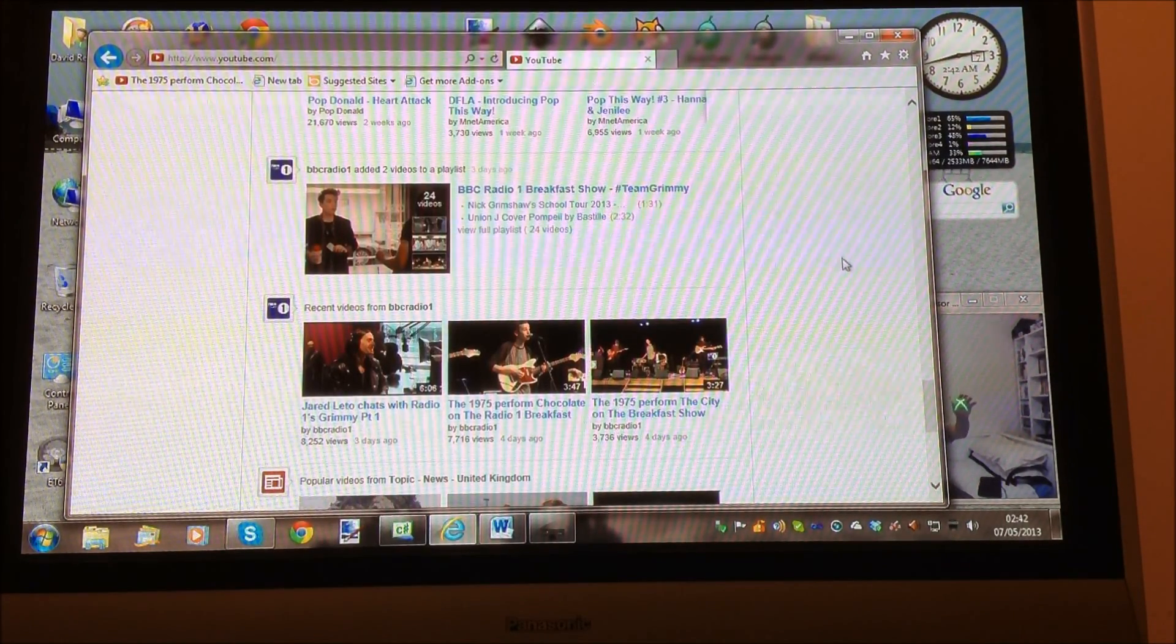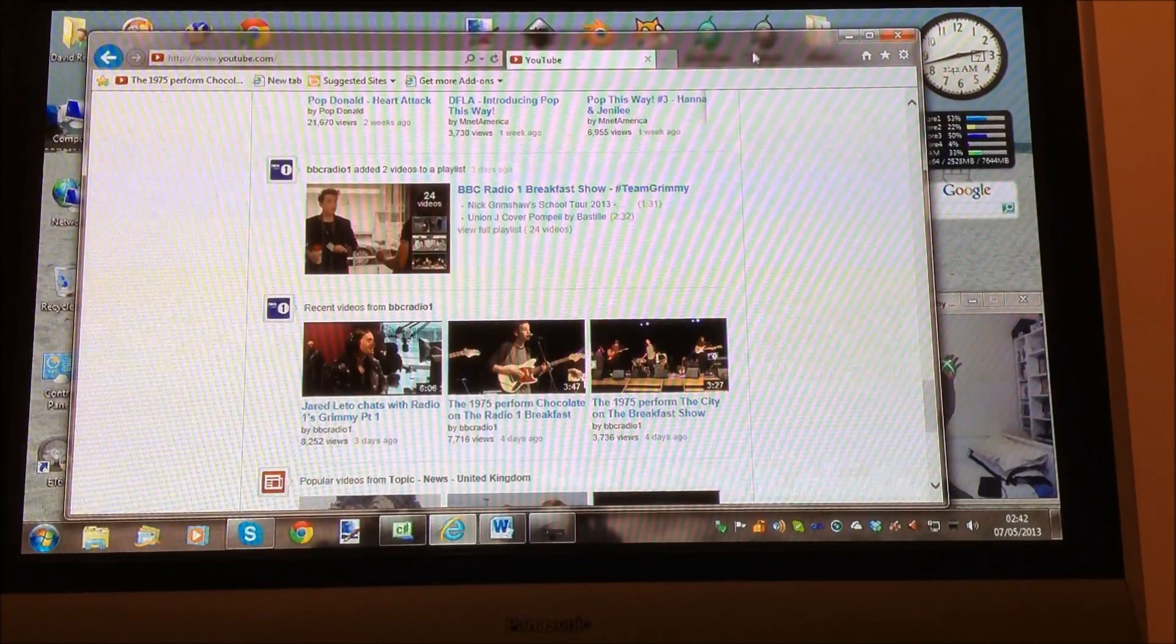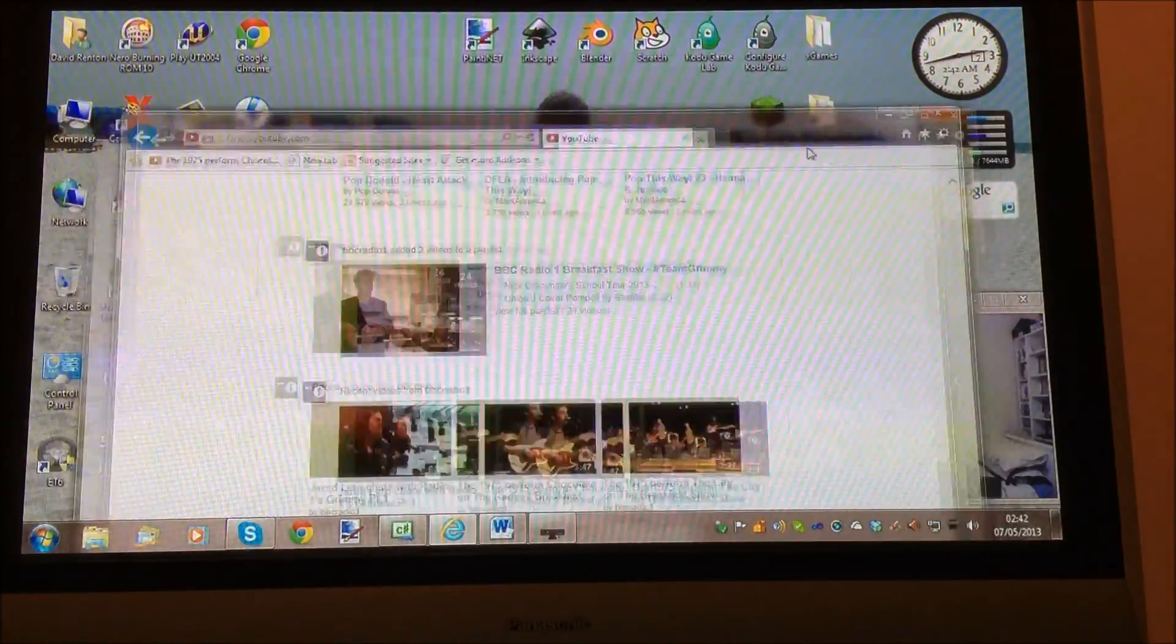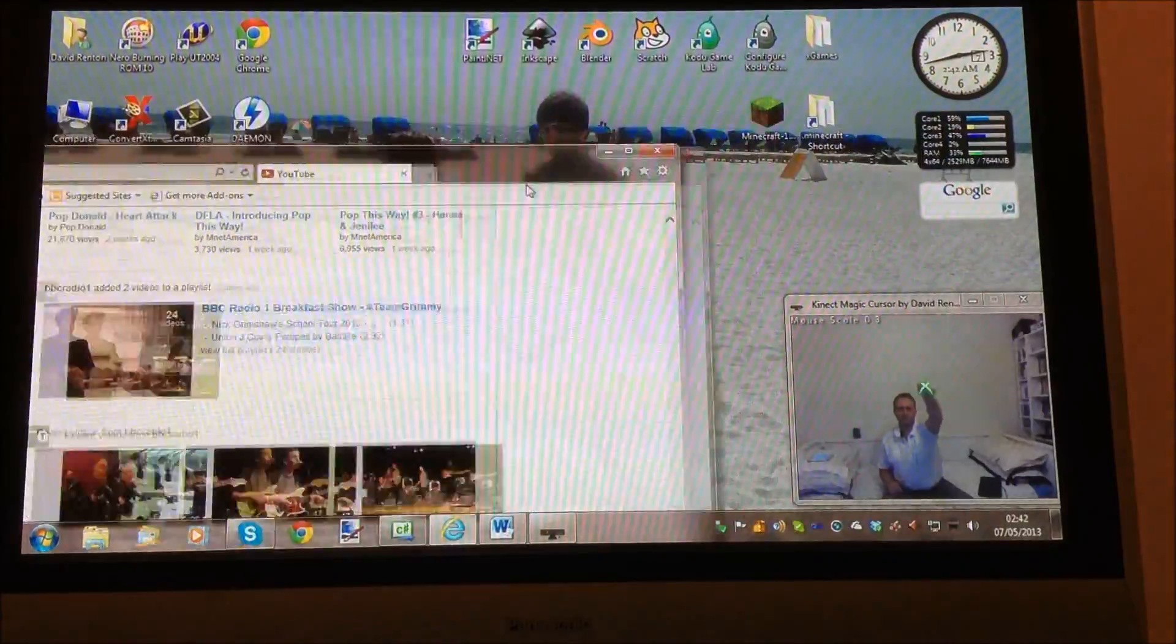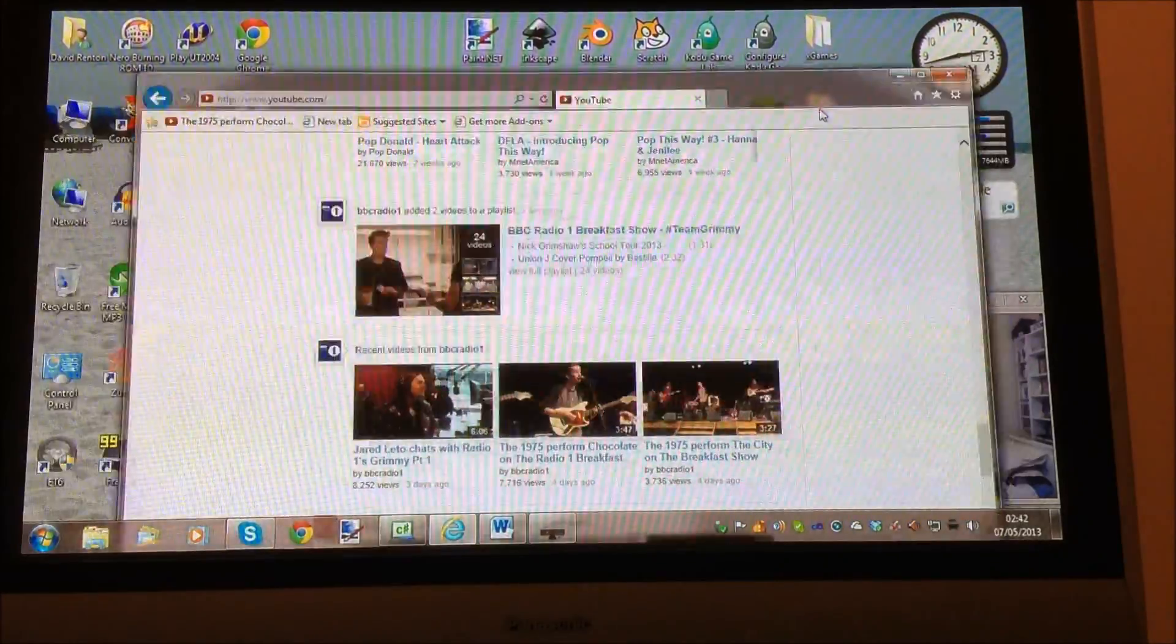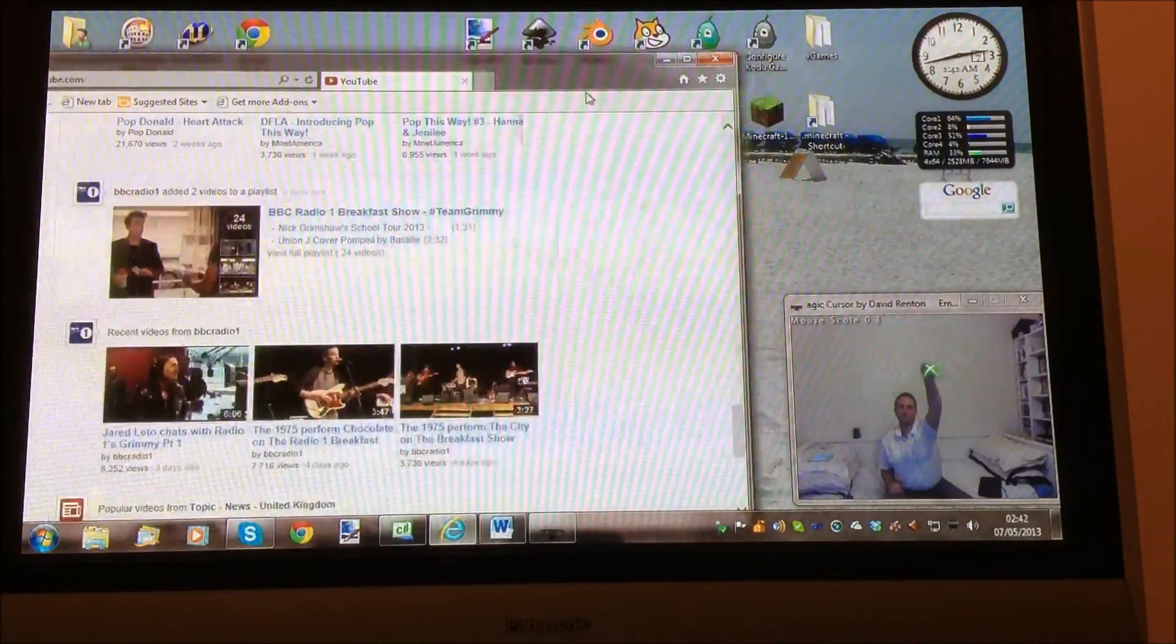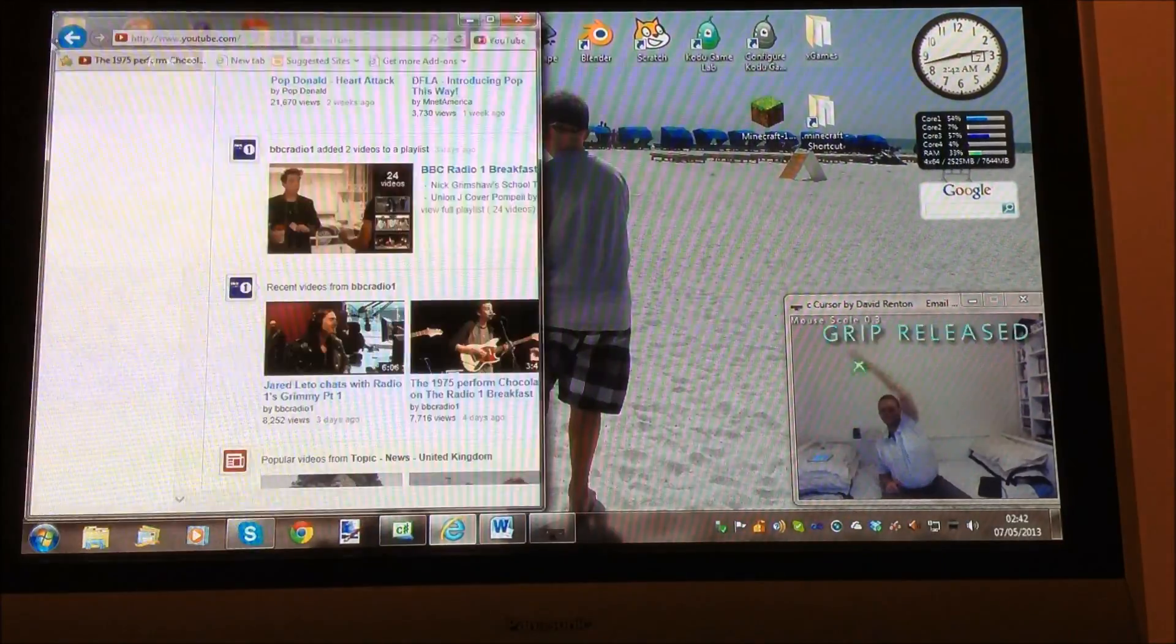We can also use the grip to move the windows. If I go here and hold on that, I can drag the window about. You see that? By holding my fist, I can drag it about. And I can dock it and release.